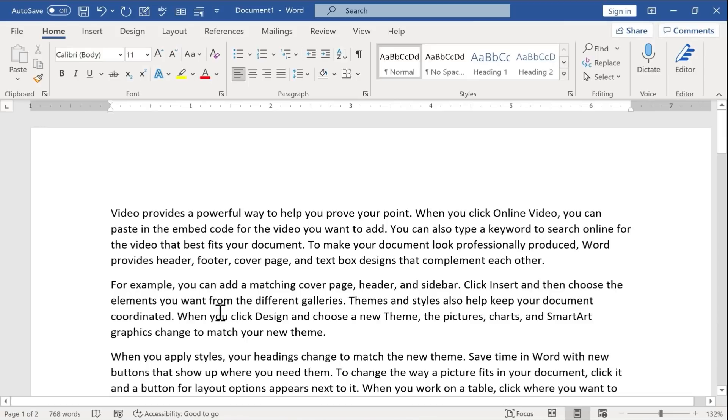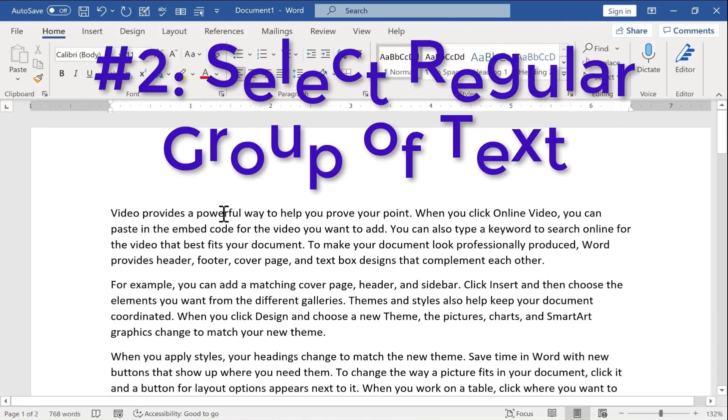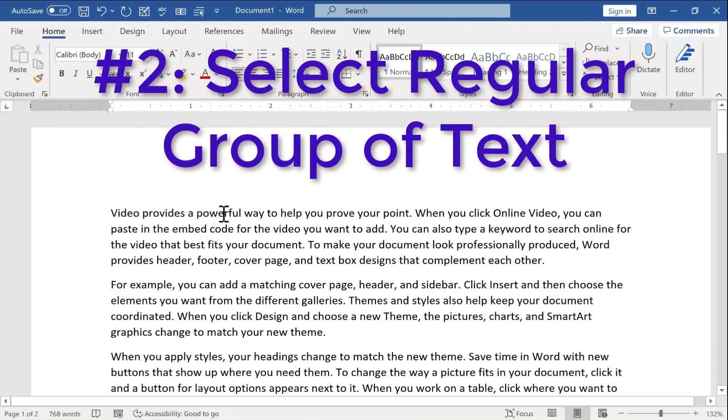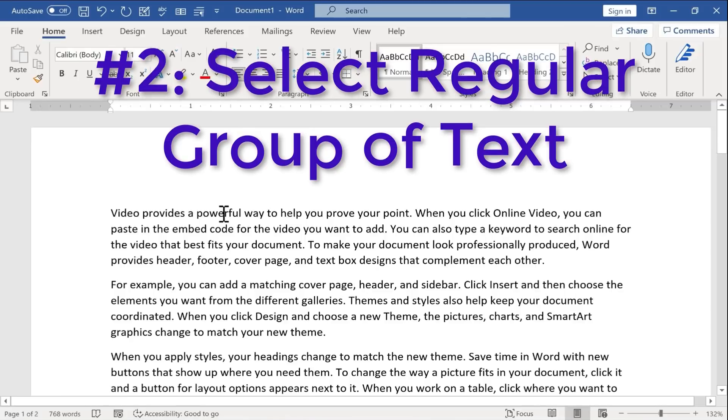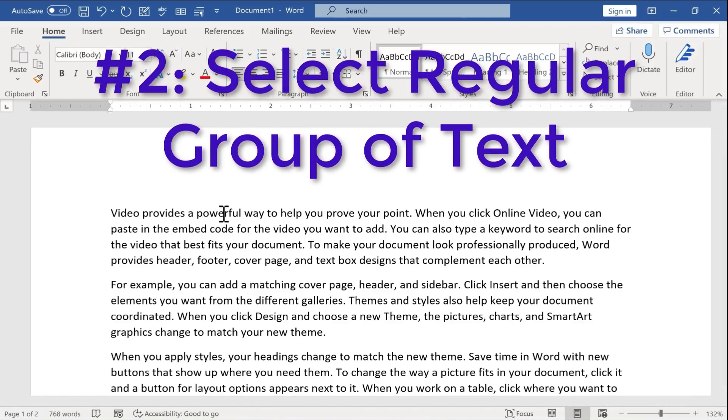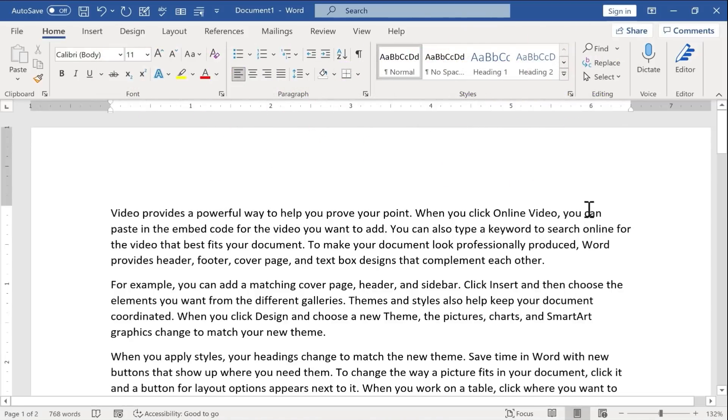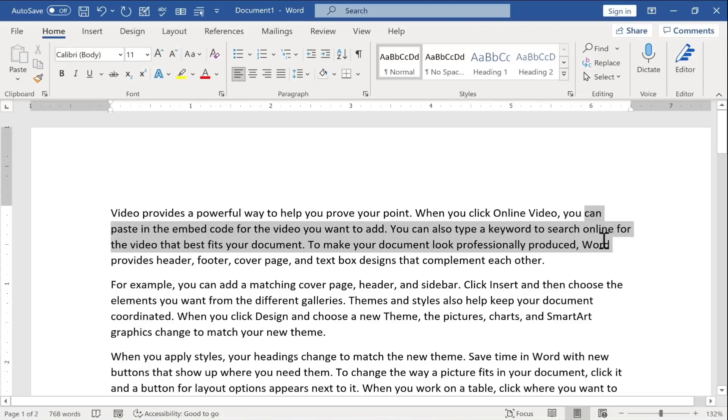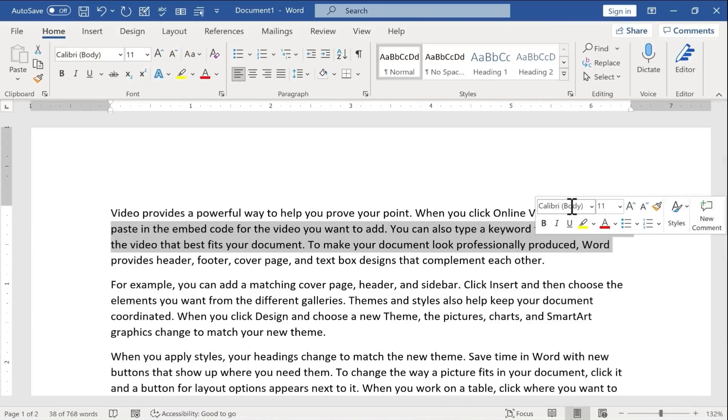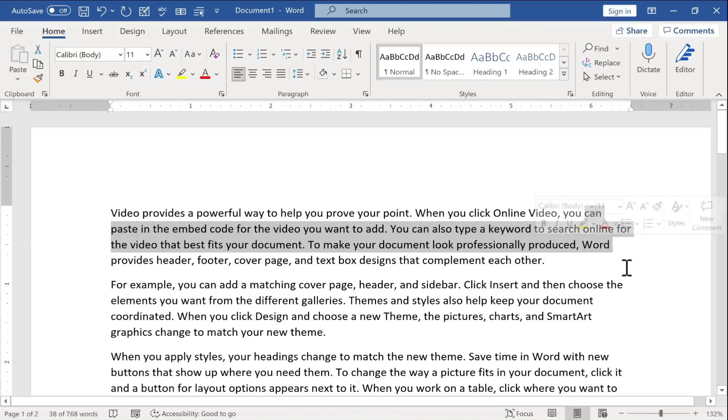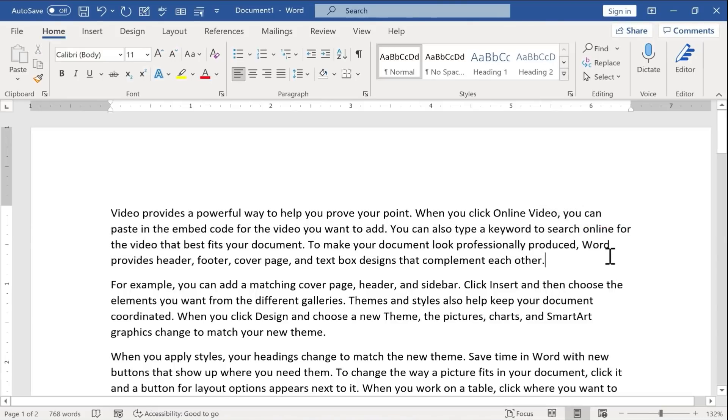Now that I've got some text in my document, I can show you how to select any rectangular group of text in your document. For example, let's say I want to bold the word can and the word online and word. Well, if I click and drag to highlight those words, look what it does. It highlights everything in between as well.